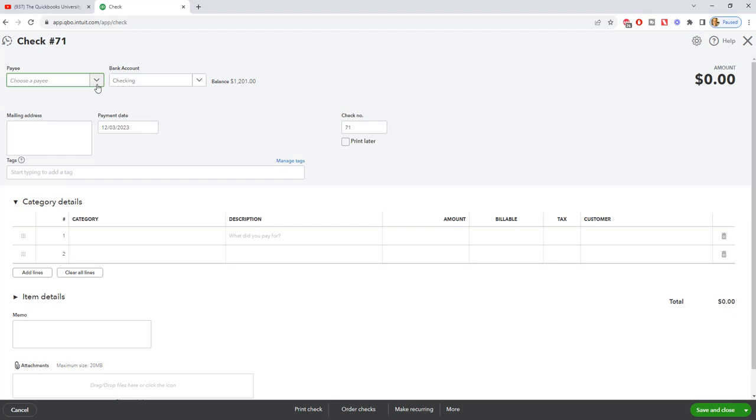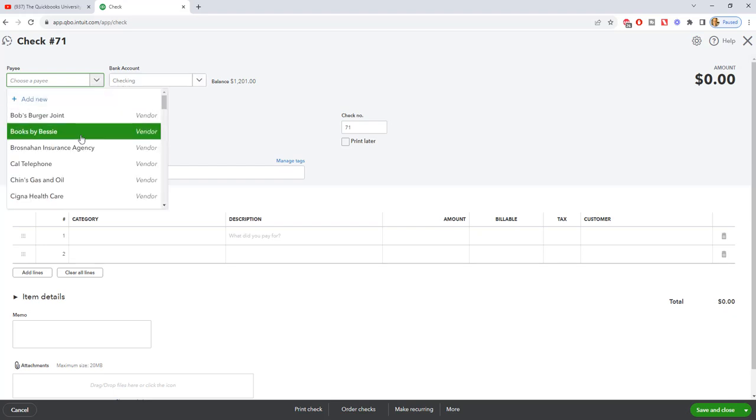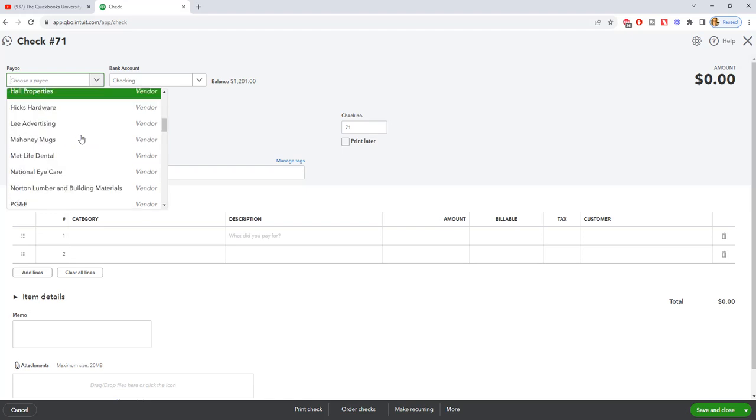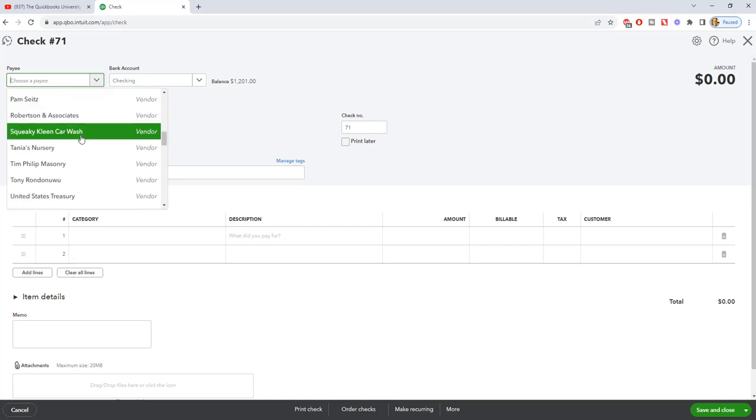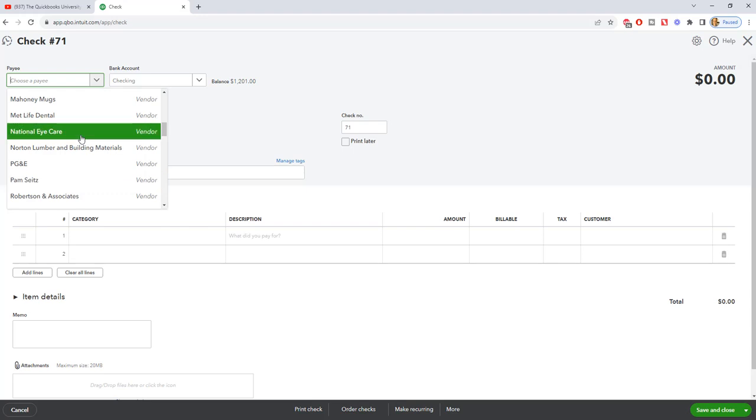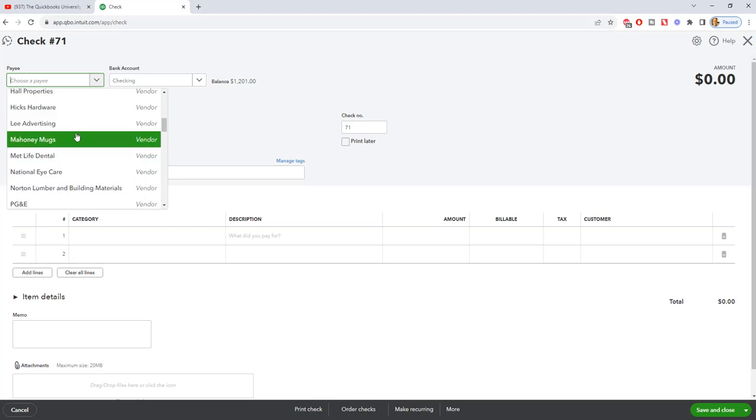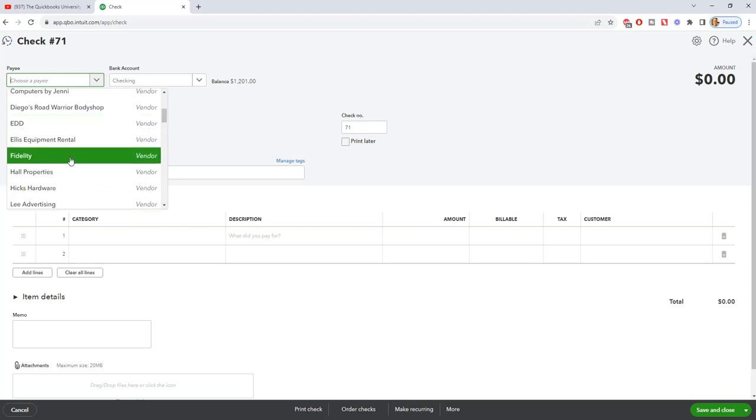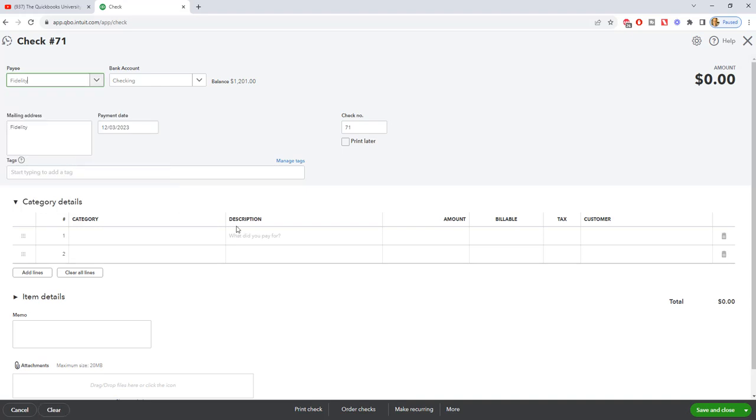So the first thing is, we're going to choose the payee that we are paying. Now, I don't believe there are any credit cards set up in this account as vendors, so I'm going to pick one. We're going to say the credit card company is Fidelity.